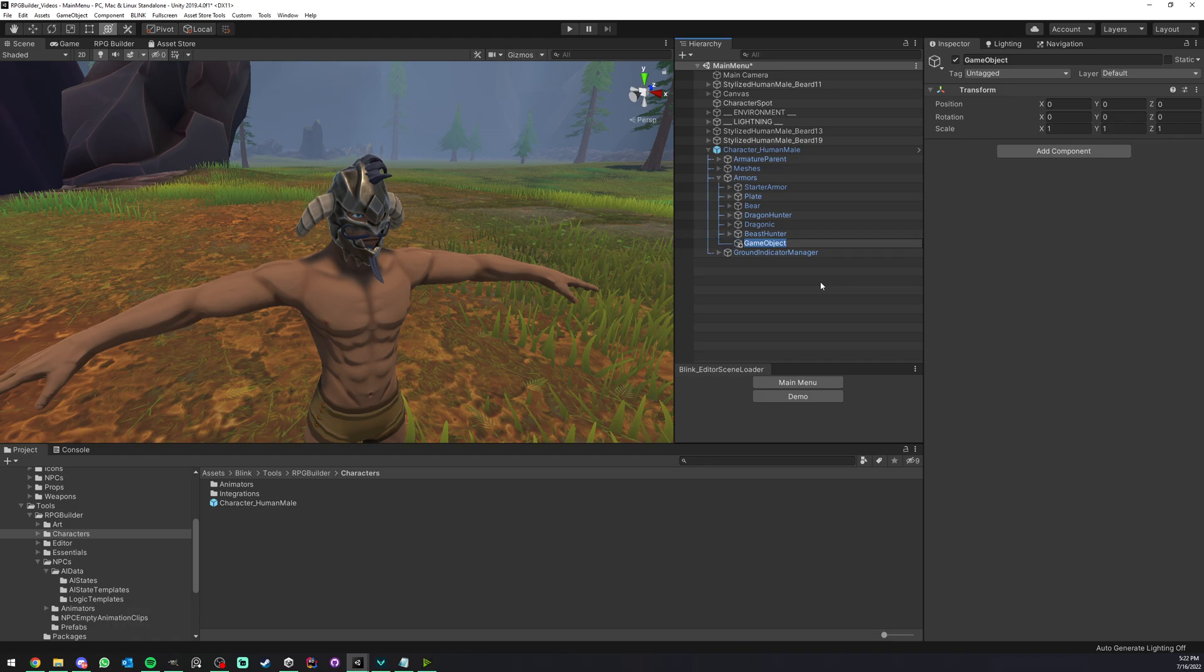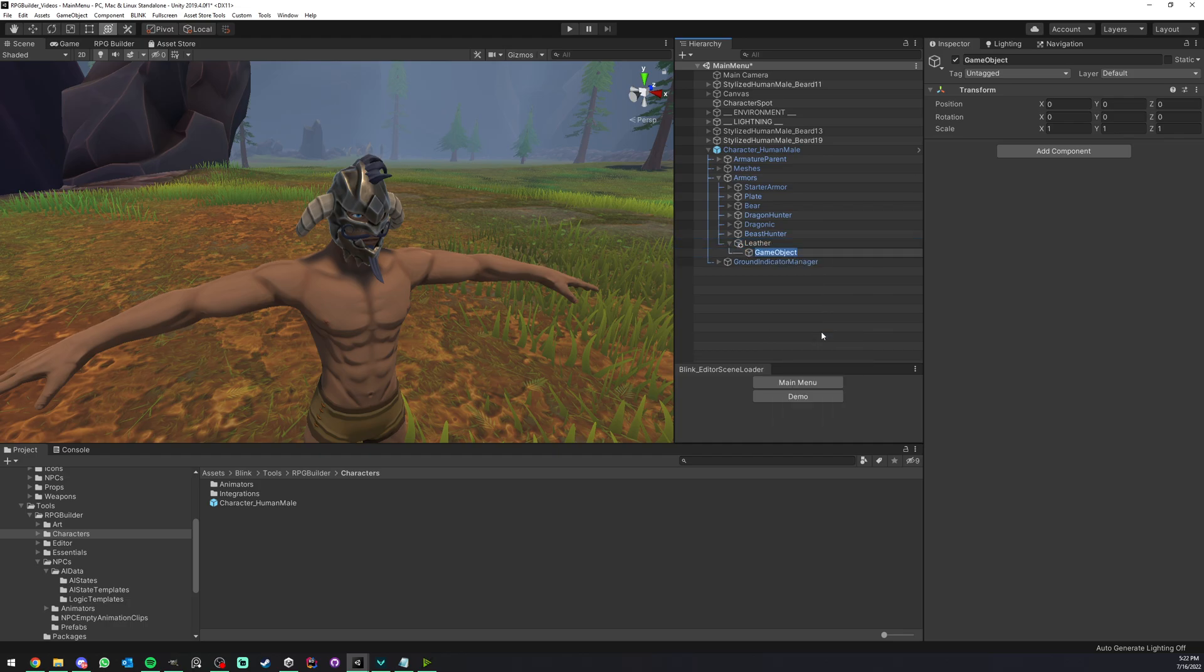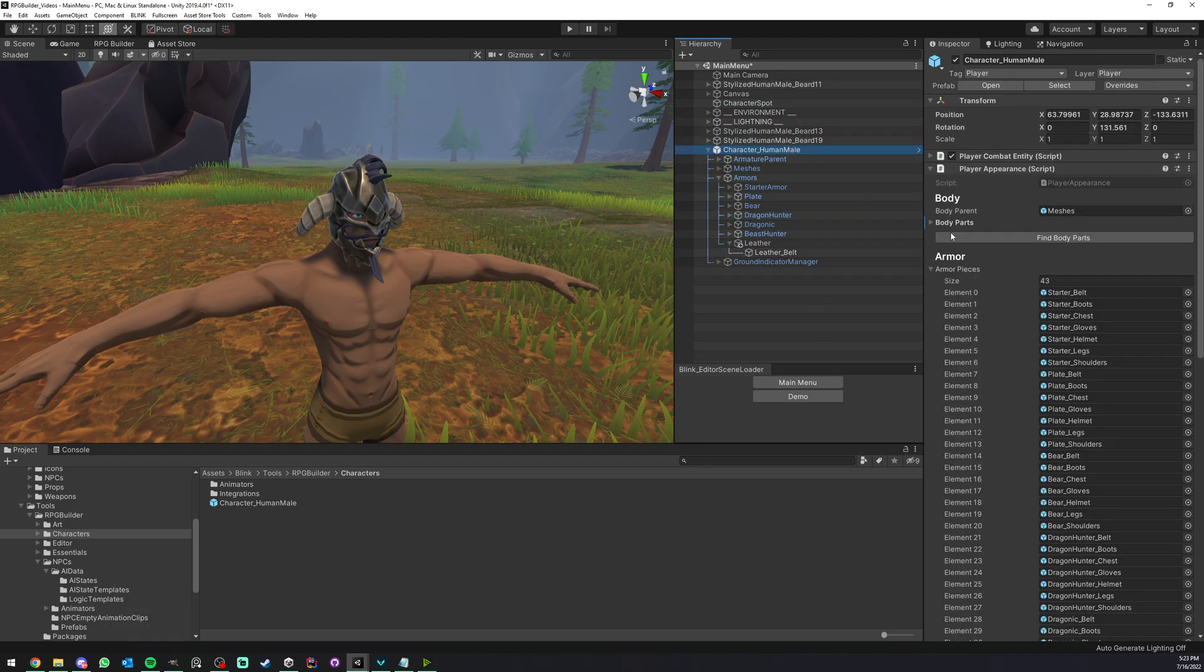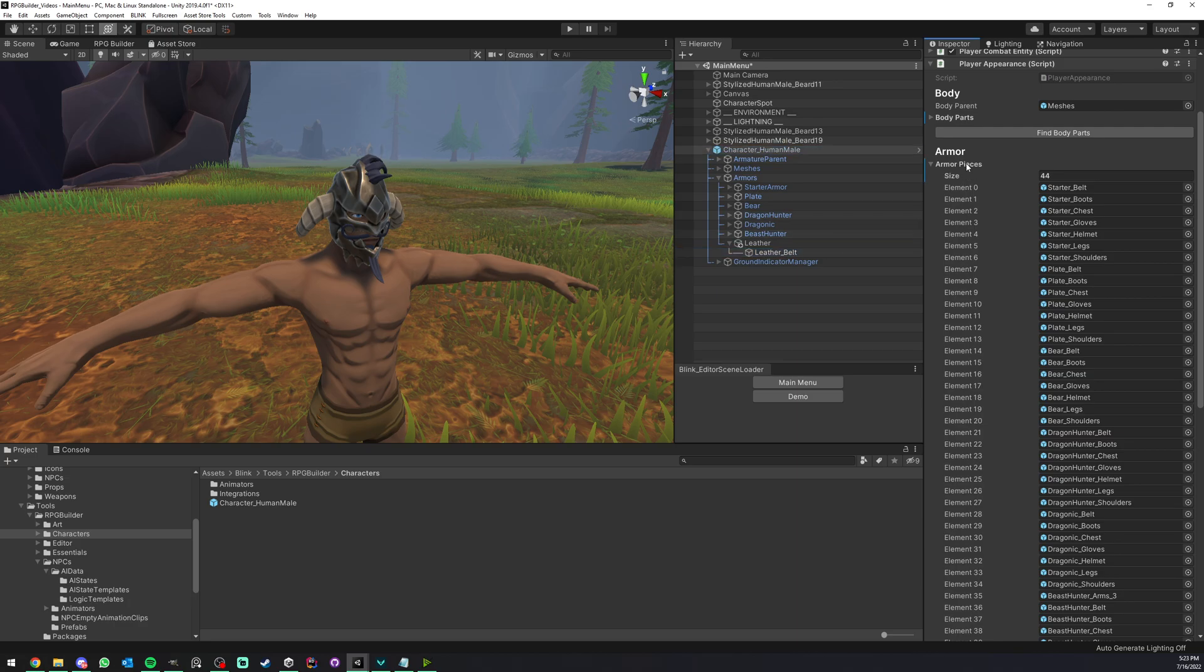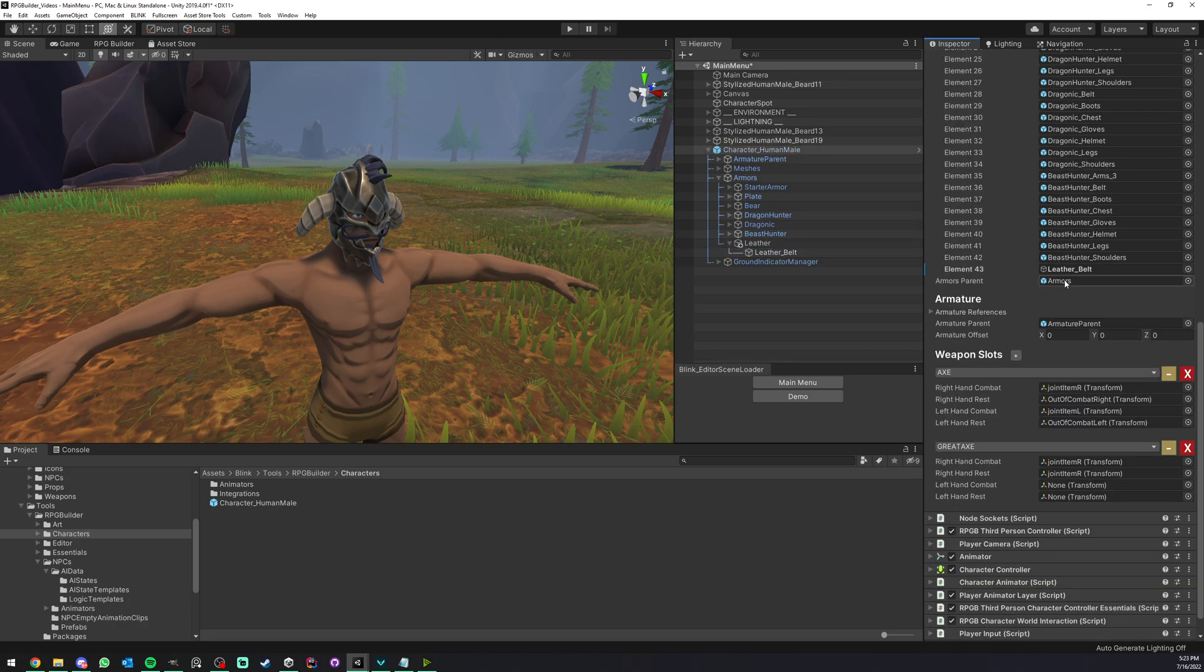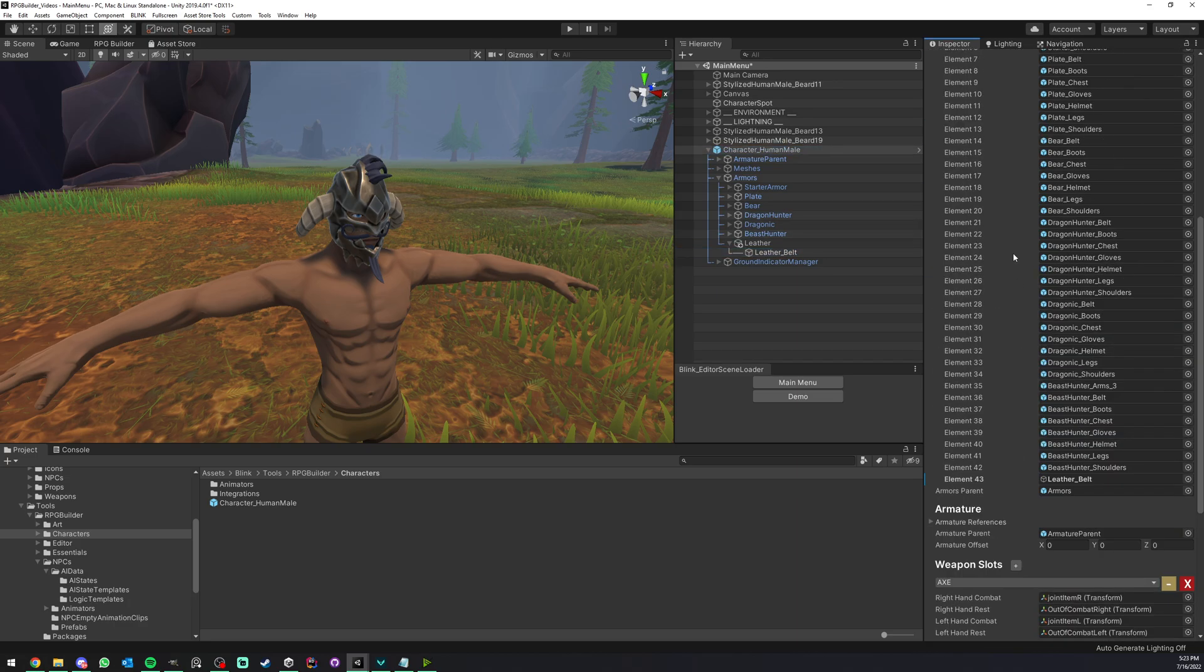For example, you will create a new armor set. So let's say laser, for example. And then you would have some game object. Let's say that this was the belt. So the laser belt. Actually, I'm going to name it better. Laser belt. And all you had to do after that is drag and drop this under armor pieces.